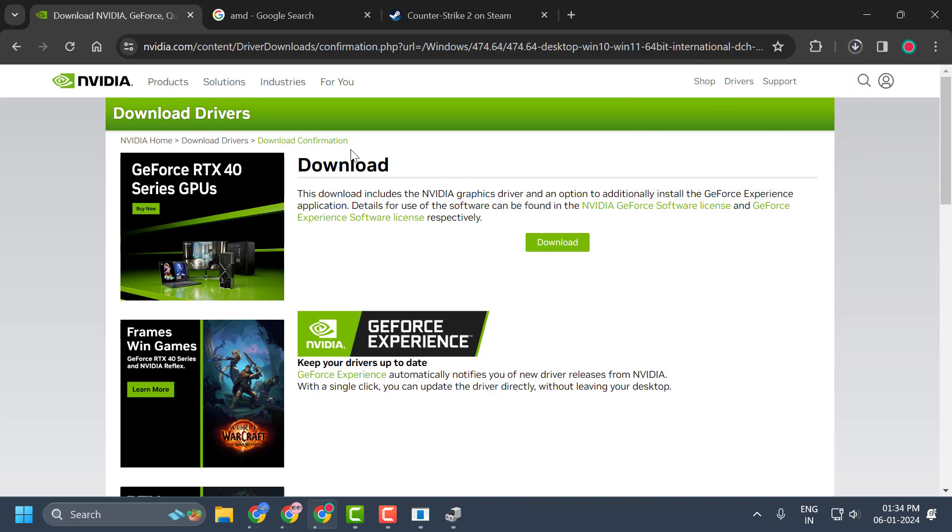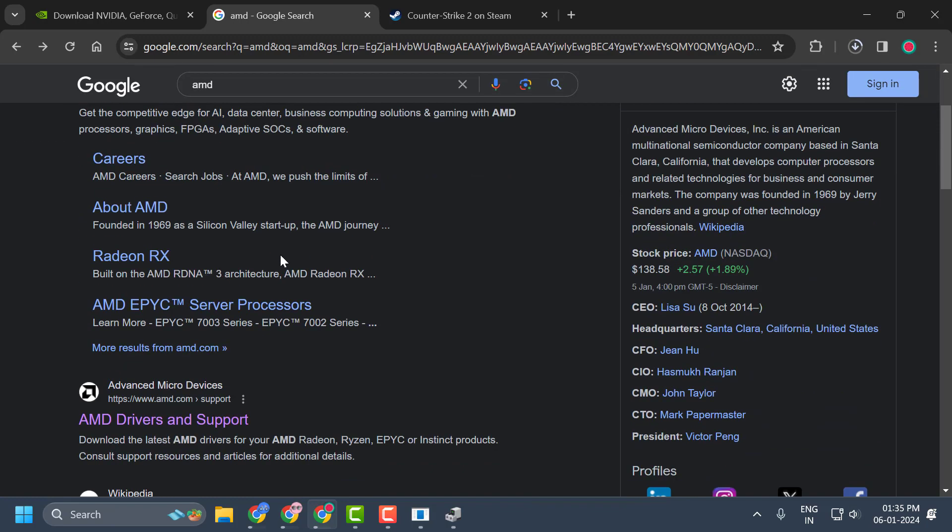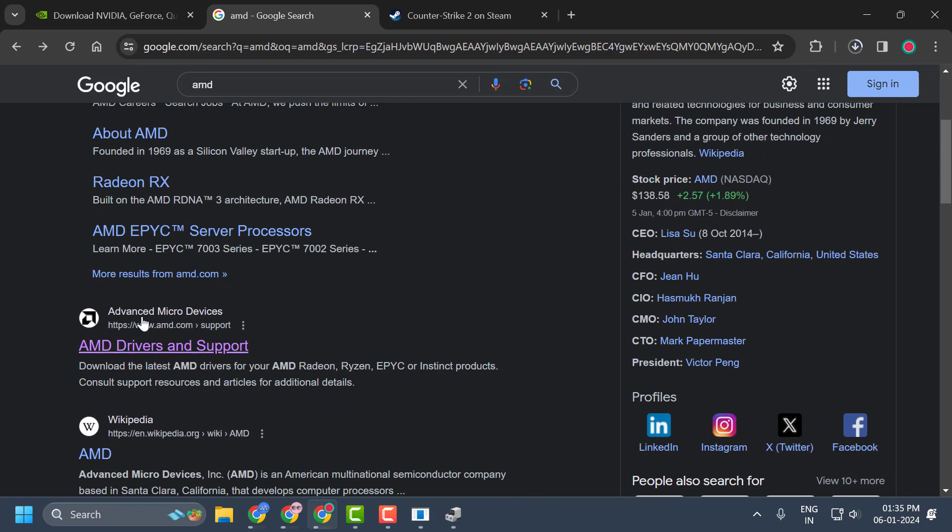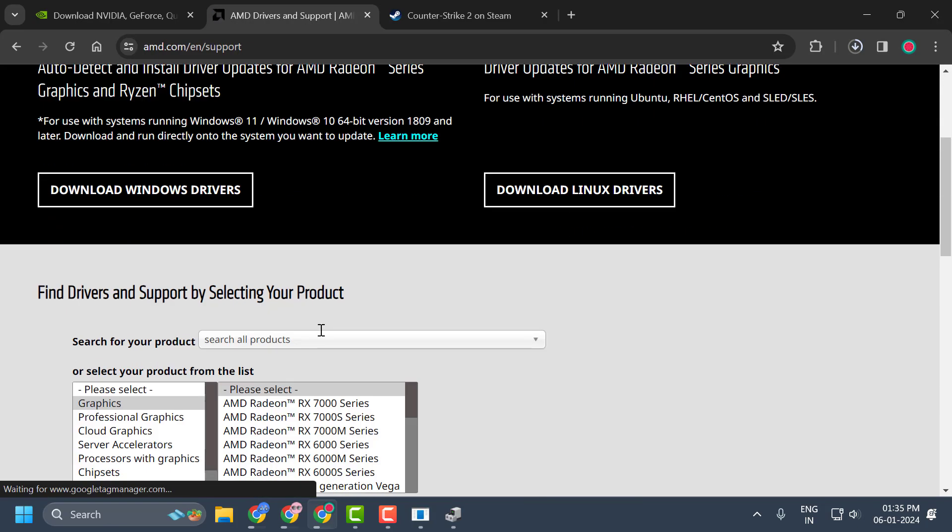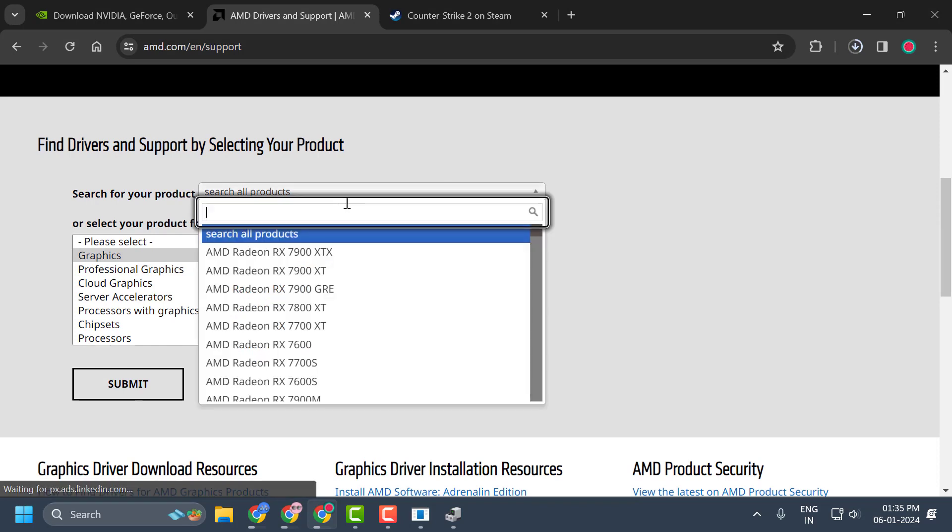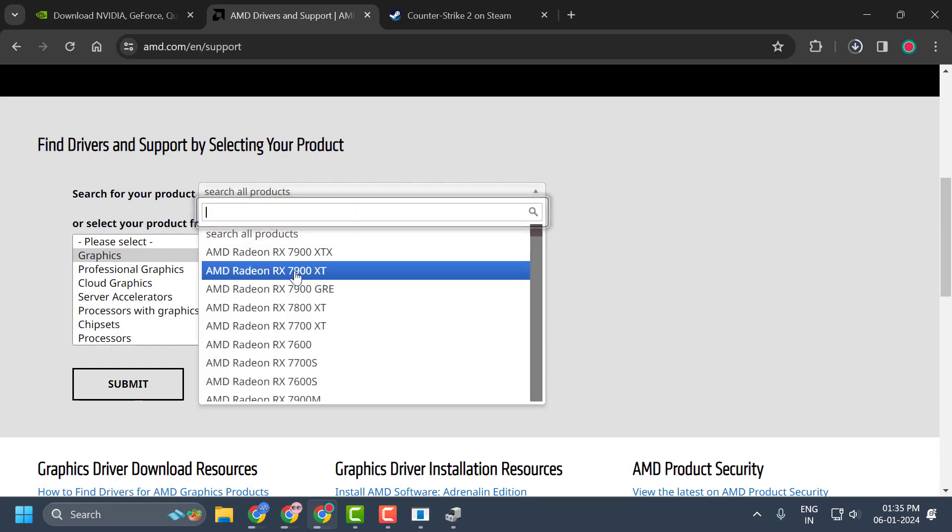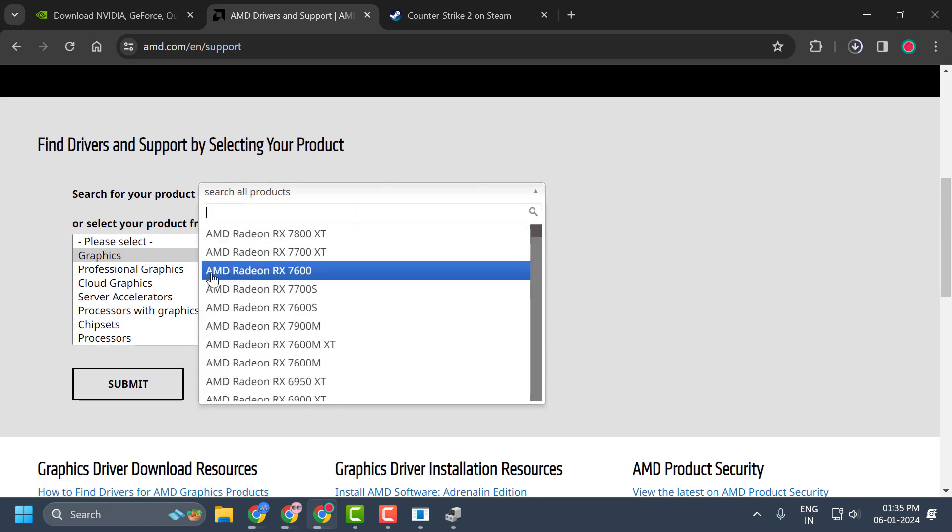For AMD users, search for AMD. Scroll down. Here you get the official site of AMD. Click on AMD drivers and support, download. In here, search for your product. For example, I'm going with AMD Radeon RX 5600.